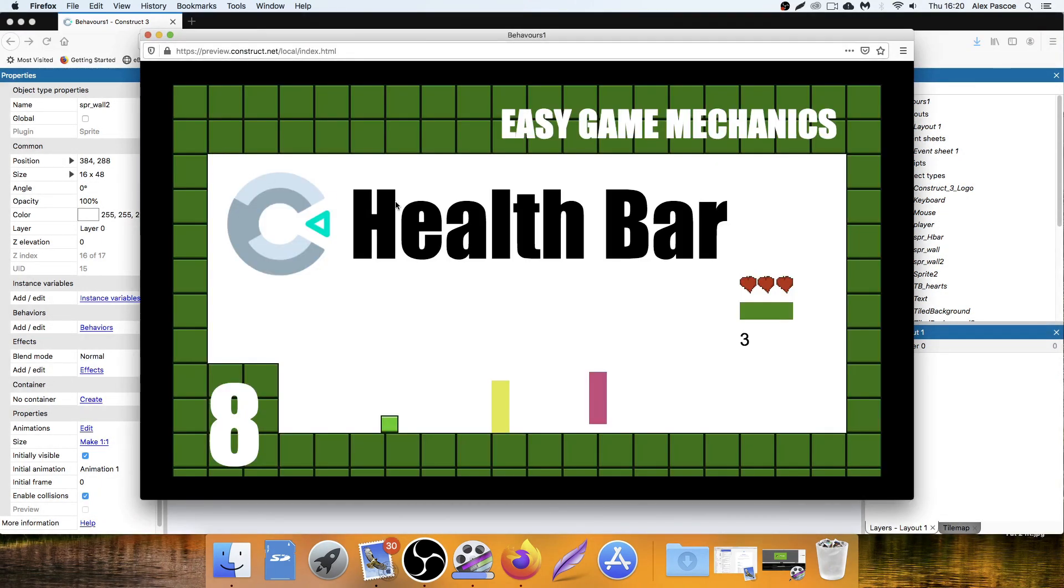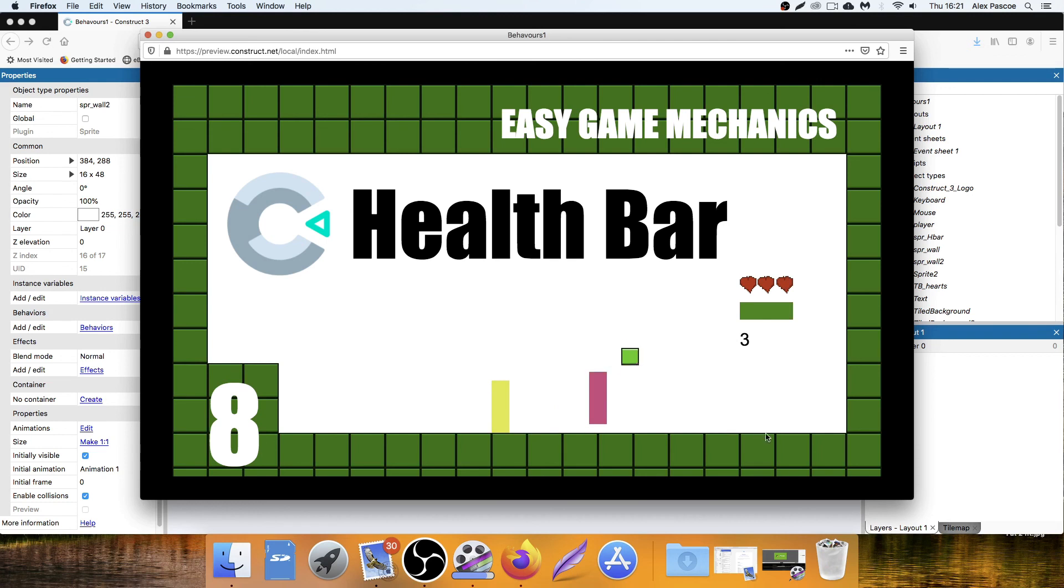So there you have it. Lose a point, lose a point. Gain a point, gain a point. Can't gain any more because my health is full. But I can keep losing it by hitting that one. That's how you make a health bar.